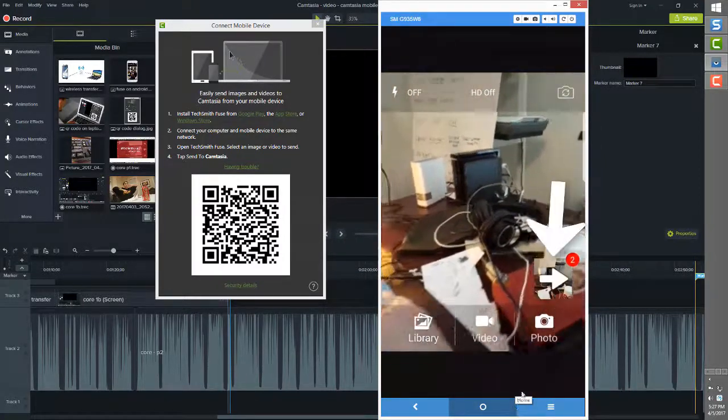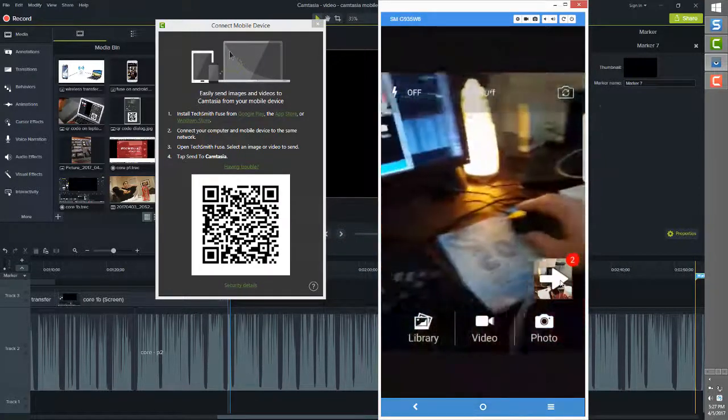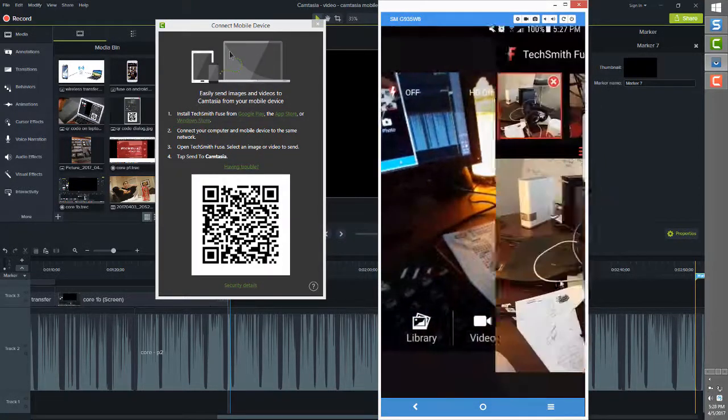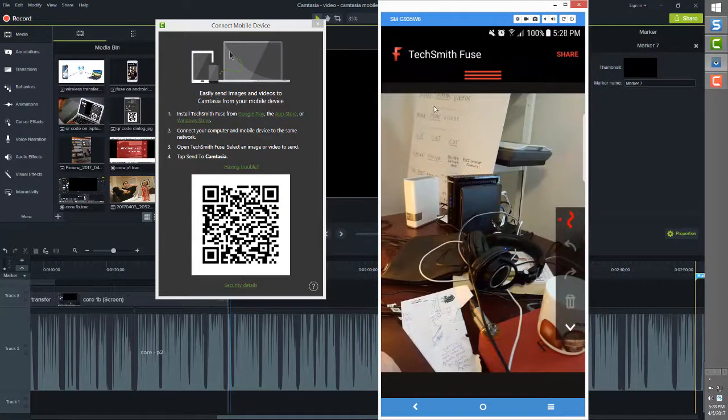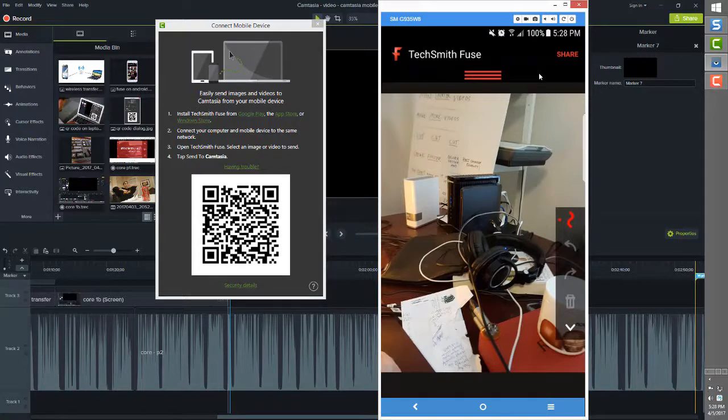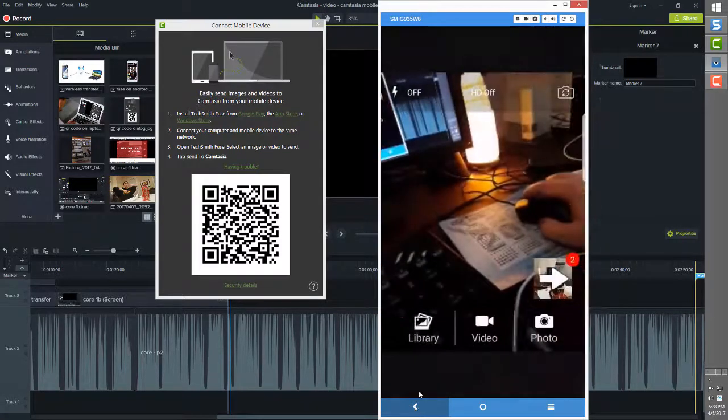If you don't care to take any pictures or videos but you just want to transfer video or photo files that already exist, just press on the library icon at the bottom.